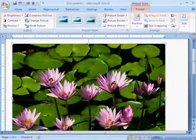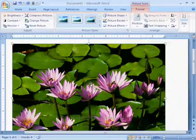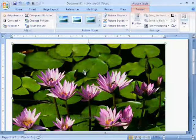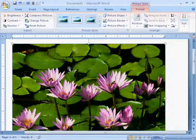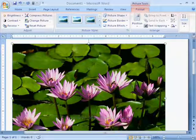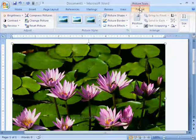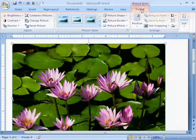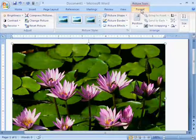When the picture is added to the document, then we can see a new tab that is format having different types of options.